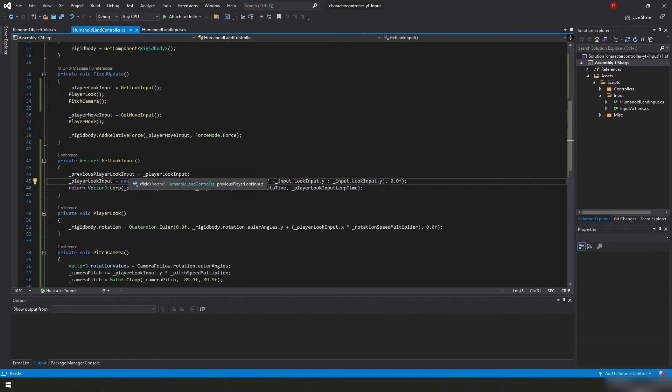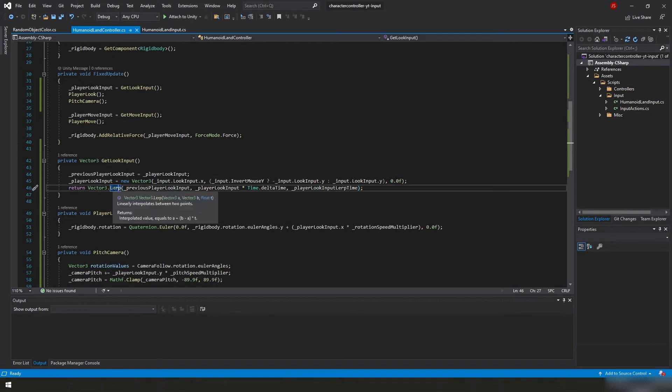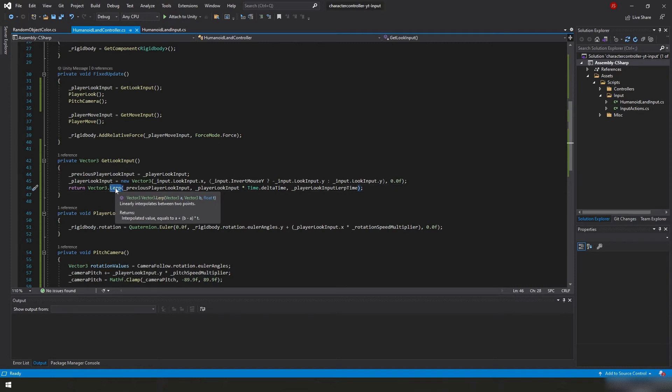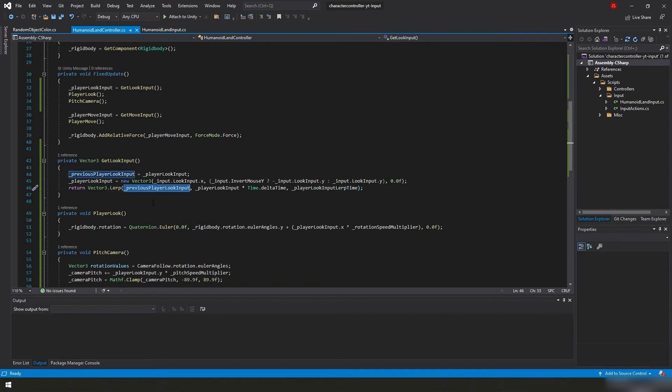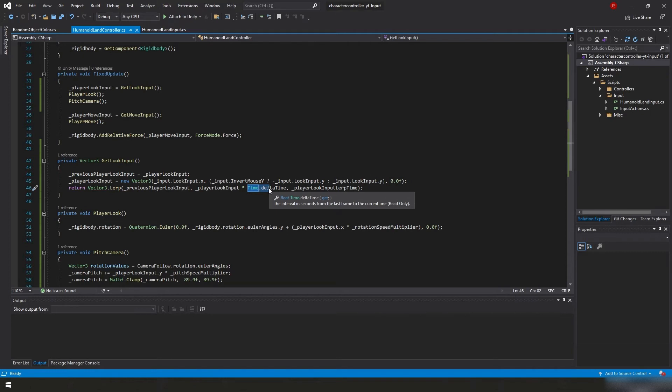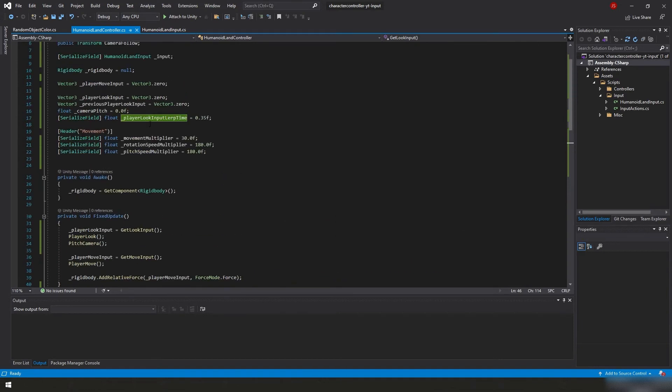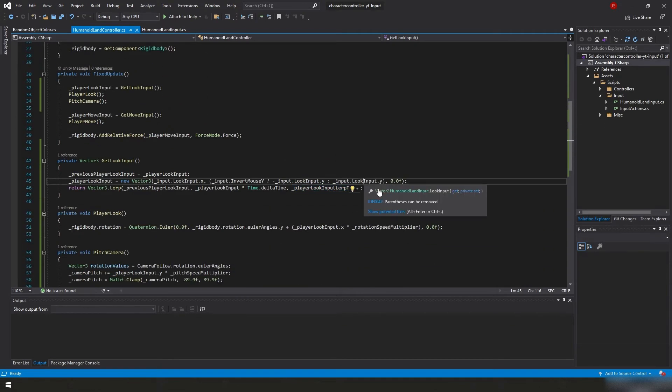We're creating a new vector3 from these values here. All this is doing is it's taking the current input.lookinput.x. That's the actual raw input number on the x-axis itself. So this would be the x-axis on the mouse. This is basically the left and right of the mouse. We're taking that and we're storing it in a new vector. And then this here is an if statement. It's basically asking if input.invertMouseY, which I don't know if you noticed I did pretty quick, but over here in humanoid land input in the actual input script, I added another public variable called invert mouse Y, a bool. We can get it from anywhere, we can only set it privately. And its default value is true. So invert mouse Y equals true. I want my y-axis inverted.